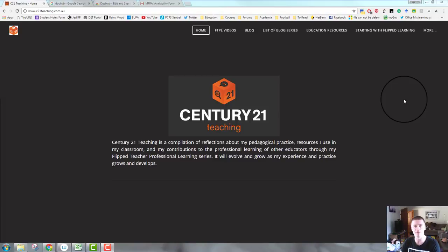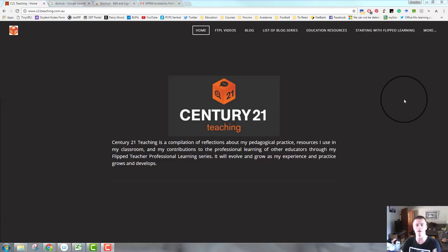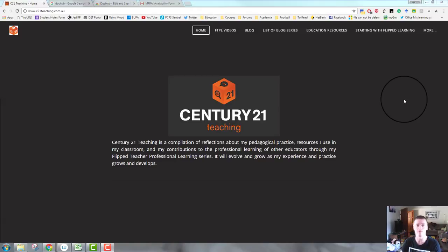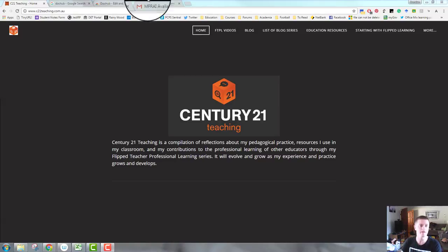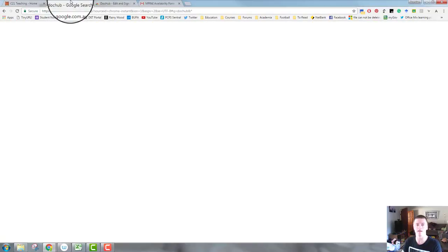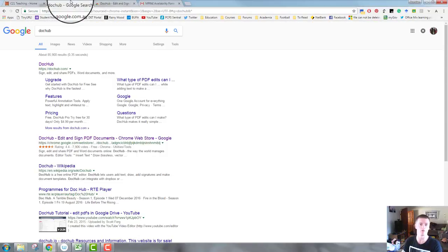Hello everybody, Brendan from c21teaching.com.au here. In today's flipped teacher professional learning video, I'm going to be showing you an amazing tool that will allow you to fill in and sign PDFs or other forms without having to download, print, fill them out, get them scanned back in, and then emailed back to the recipient. What we need to do first of all is it is an add-on for Google Drive called DocHub.